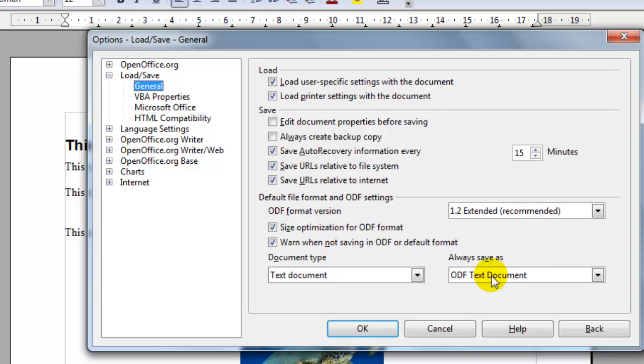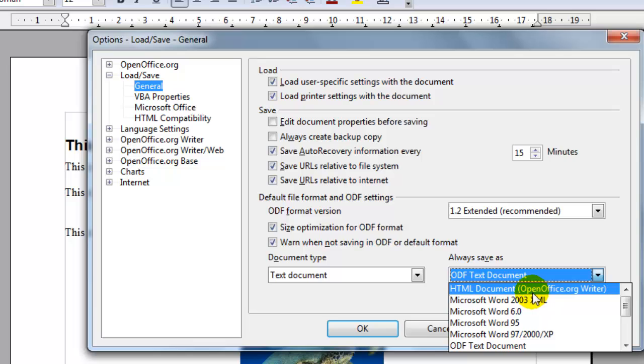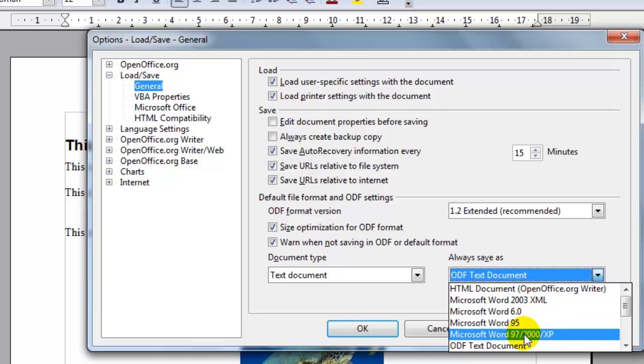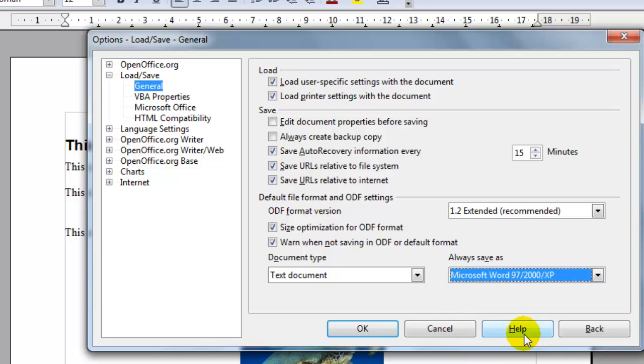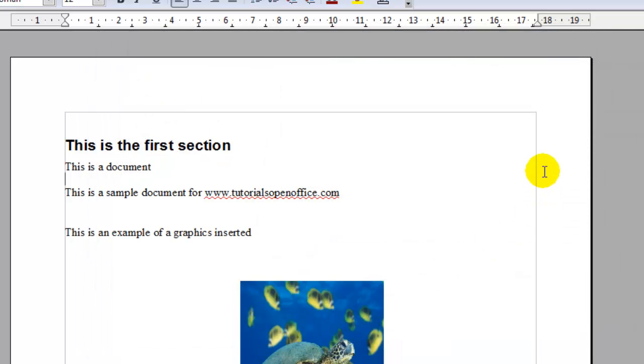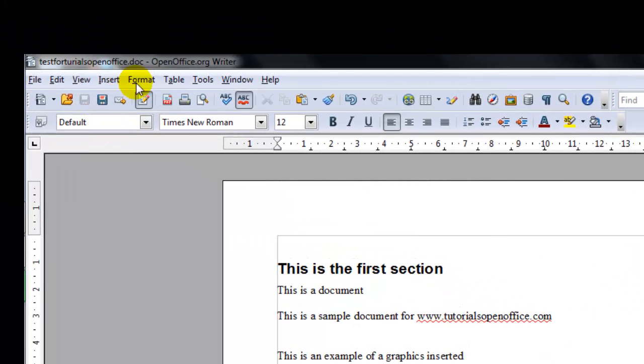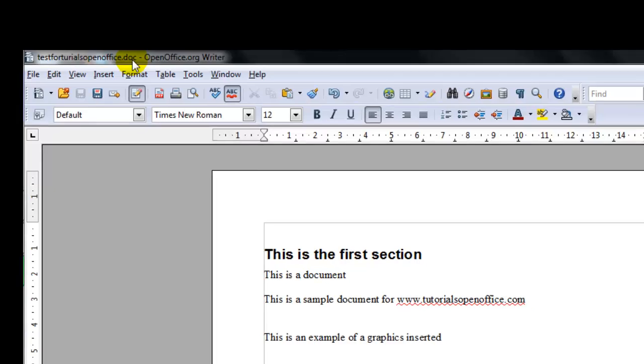And then under the default file format, always save as document type text document, always save as Microsoft Word document. Then click OK. And then whenever you save the document it will have the .doc format.